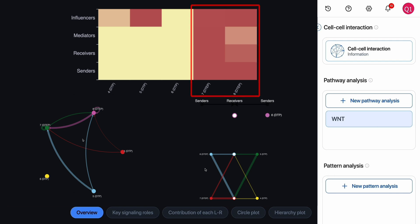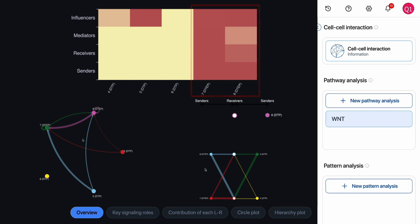Interestingly, both clusters with expanded tolerance show significant roles in the Wnt pathway, especially as sender and receiver.